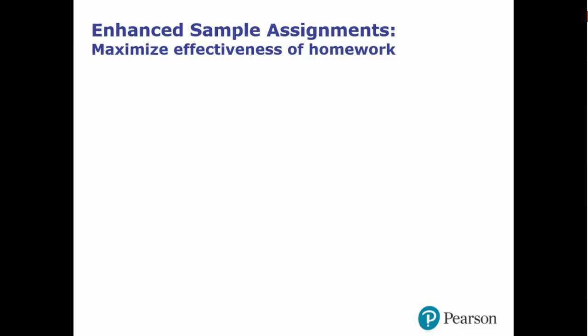The new enhanced sample assignments within MyLabMath are available for every section of the textbook, and they have three characteristics to help maximize the effectiveness of homework.